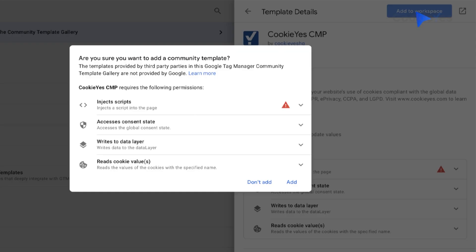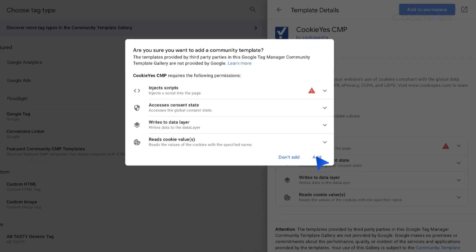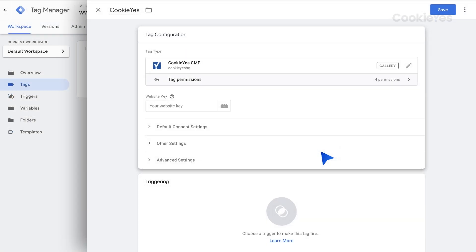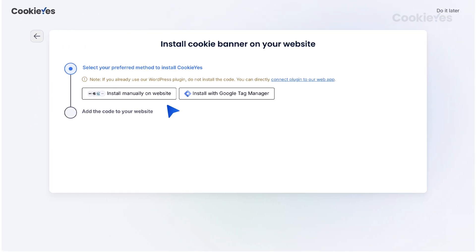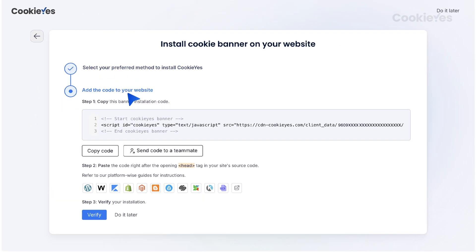Choose the Cookie Yes template and click Add to Workspace. Insert your Cookie Yes website key here. If you are a new user, go to the Cookie Yes setup screen and locate the website key. Click Copy key to copy it to your clipboard.